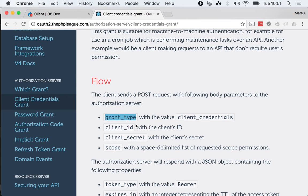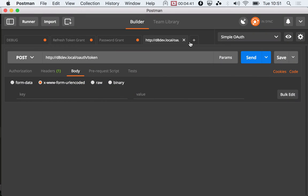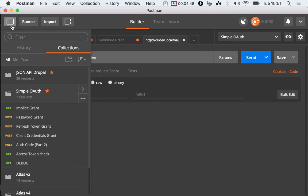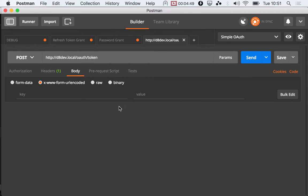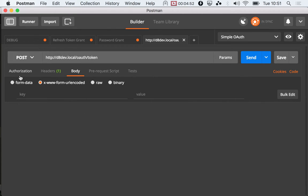I'm gonna just start by, instead of getting one of my examples from here, I'm gonna start from scratch. So I'm doing a POST and setting a body.